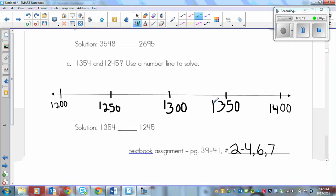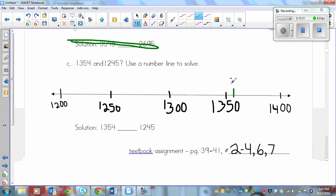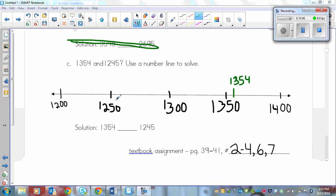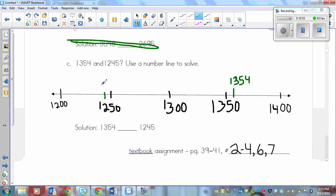And then we just plot our numbers on the number line. We've got 1,354. So 1,354 would go just in front of 1,350. And then we've got 12,045. So it's slightly before 12,050. And the other number is 1,245. So it goes right here.